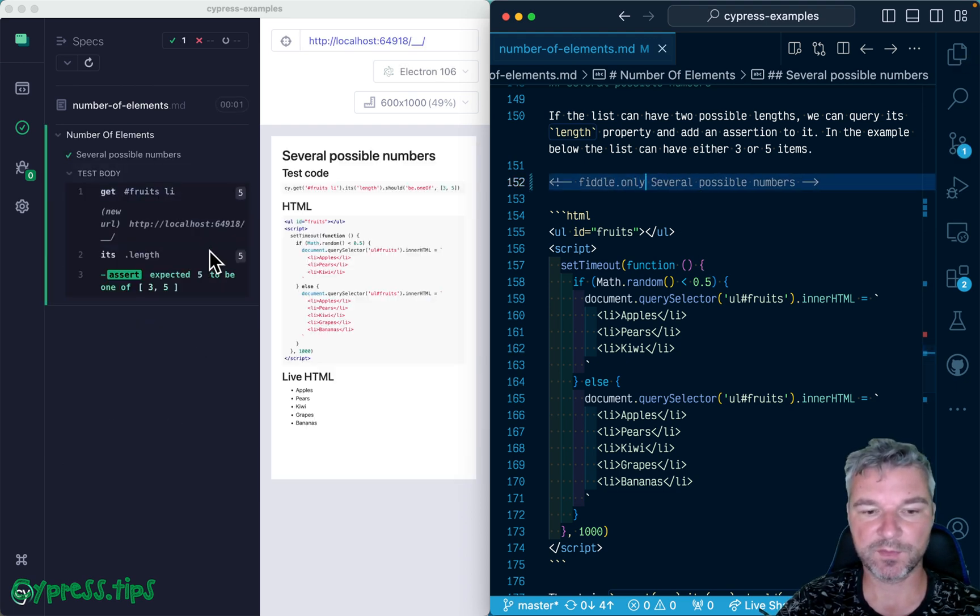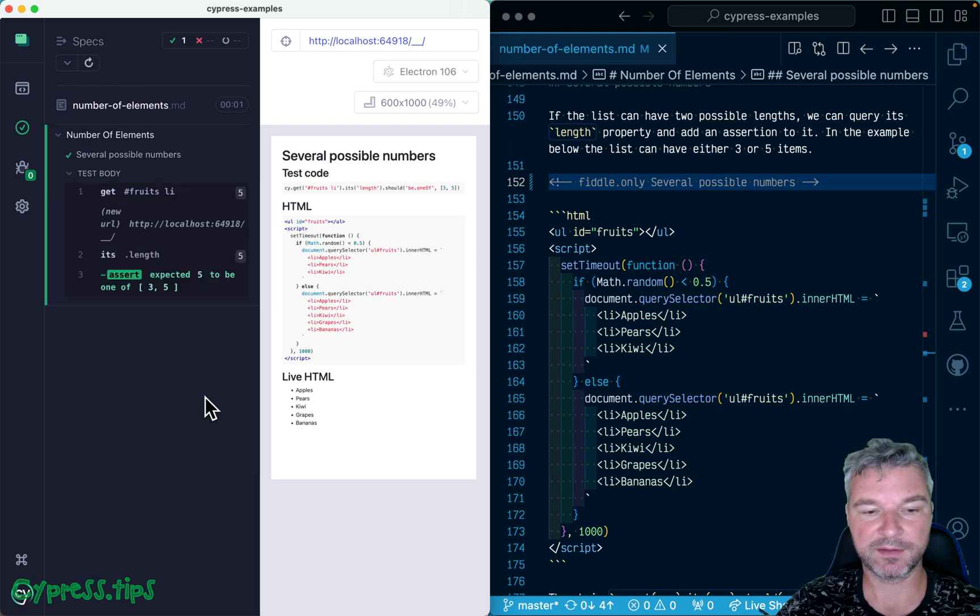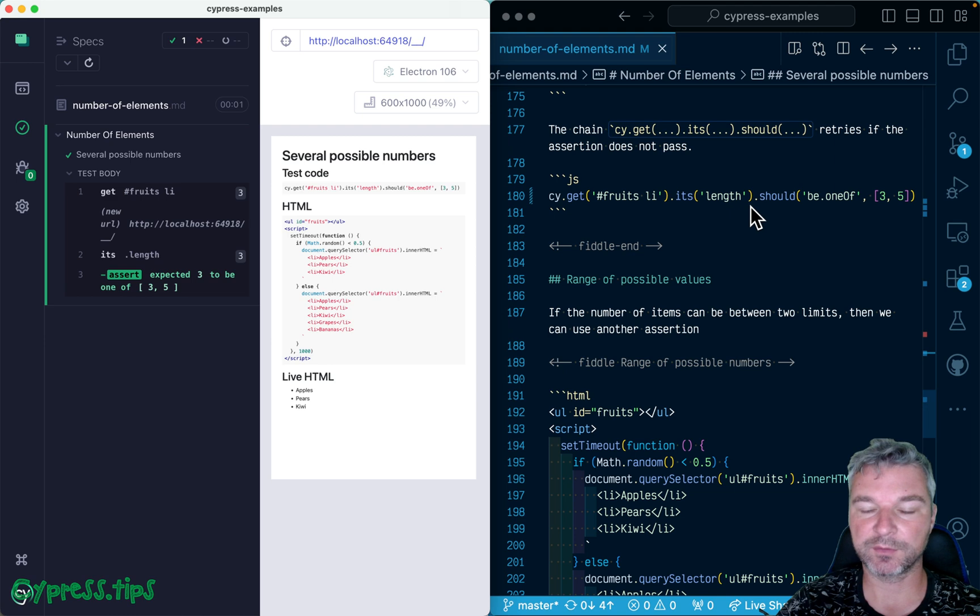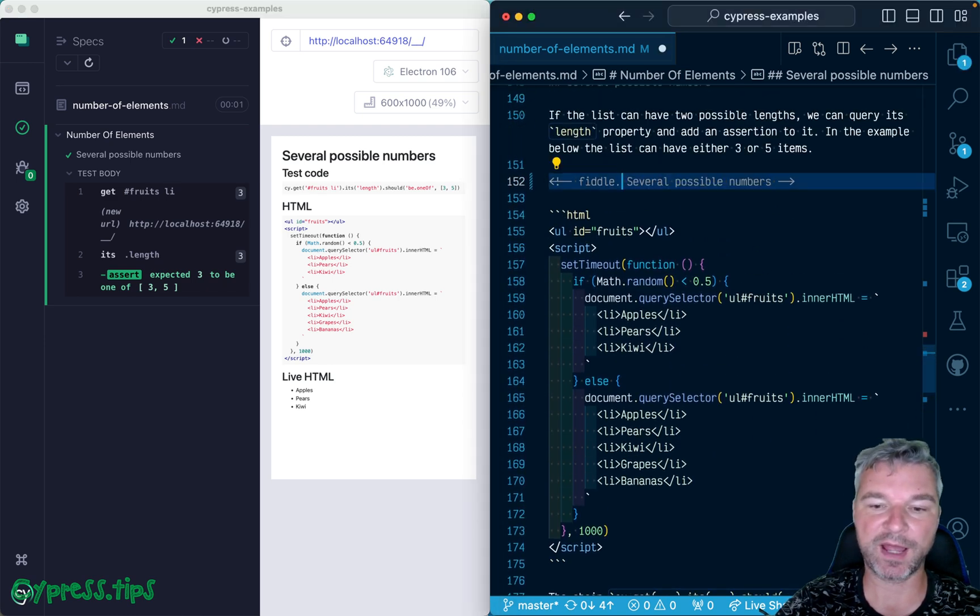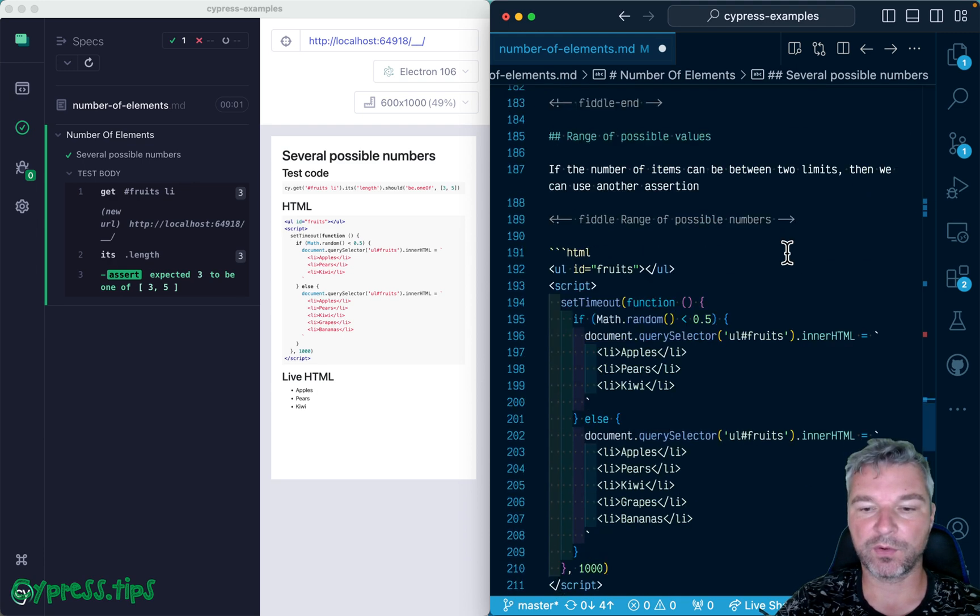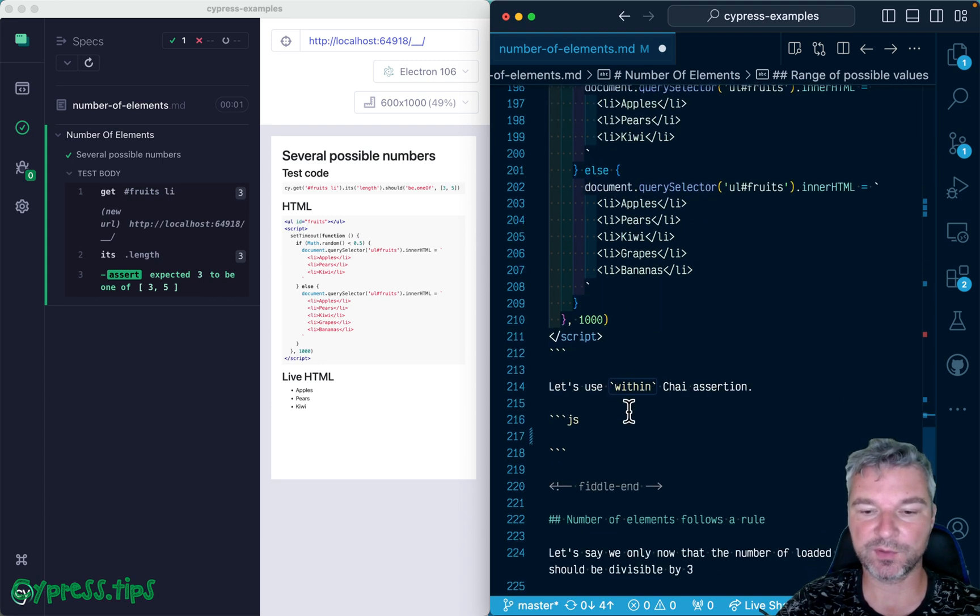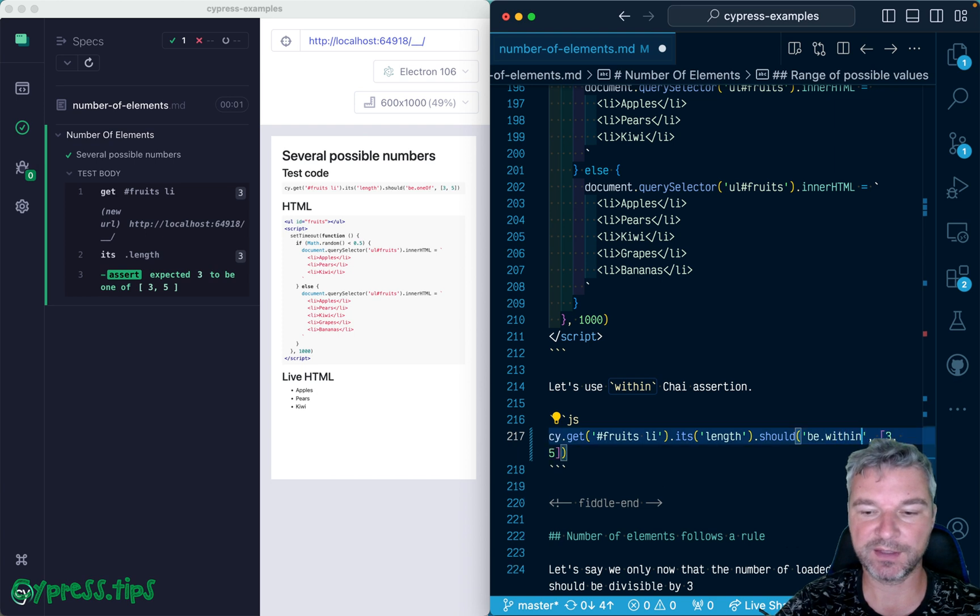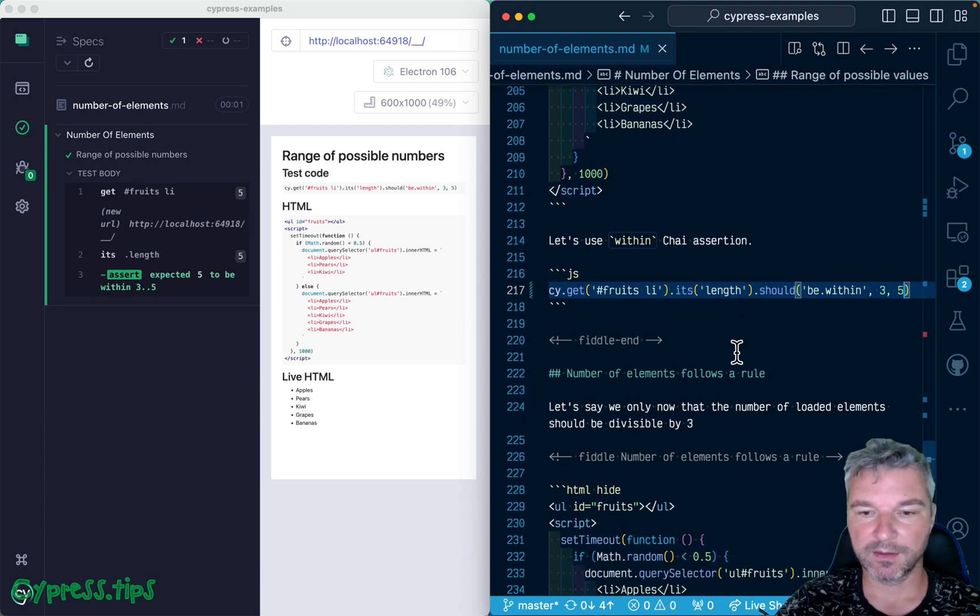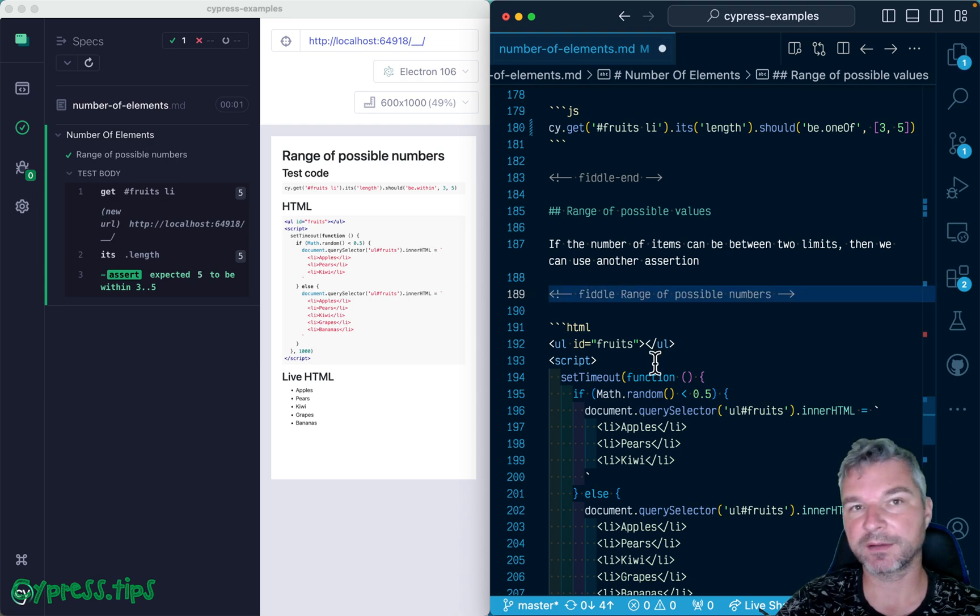Now if we know the upper and lower limits, then instead of 'one of', we can use an assertion - we can use the assertion 'within'. We can say 'should be within' and just specify lower and upper limits. It works the same way. In this case, what if we don't know the values or exact number?